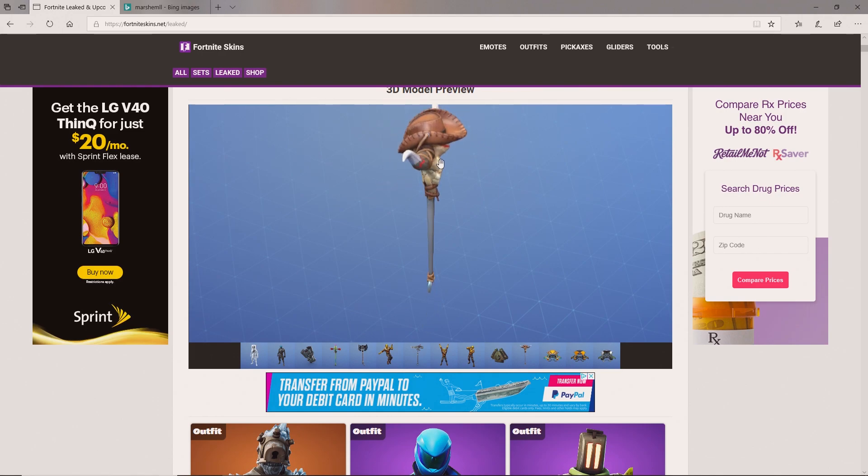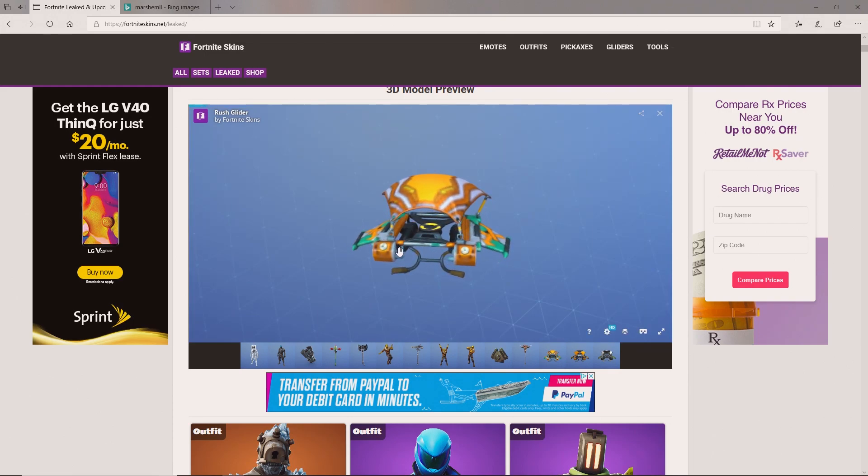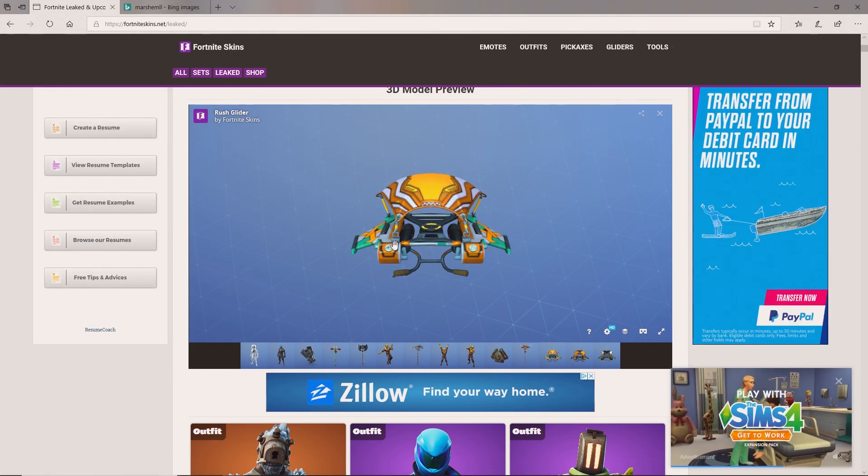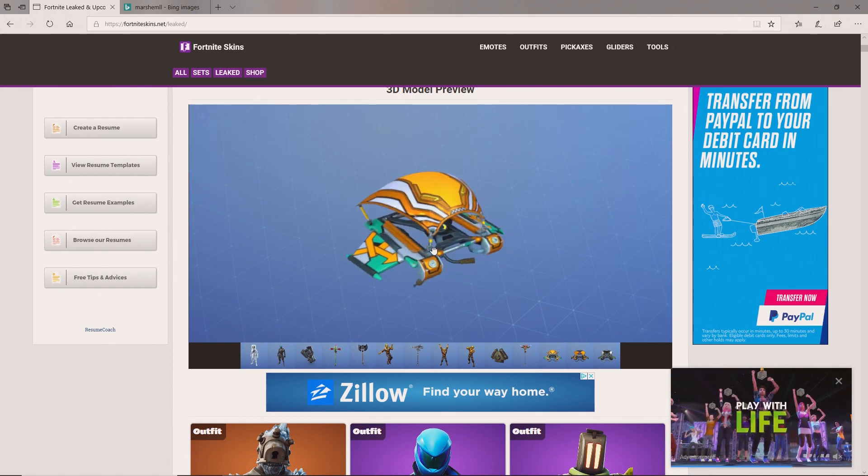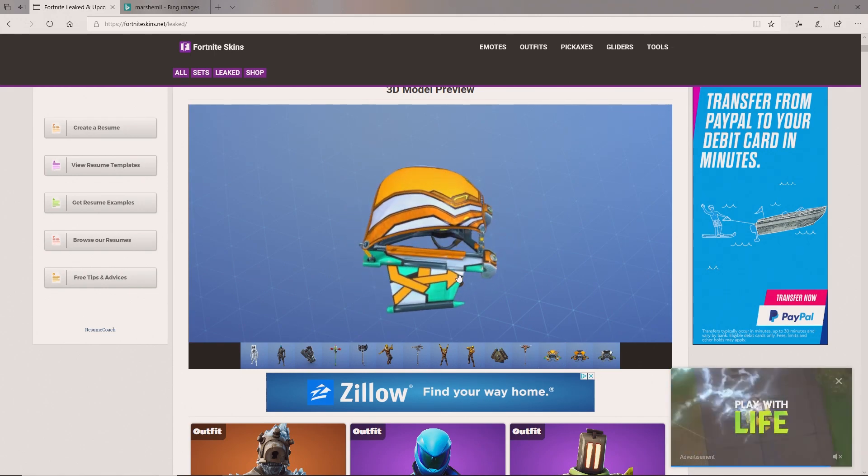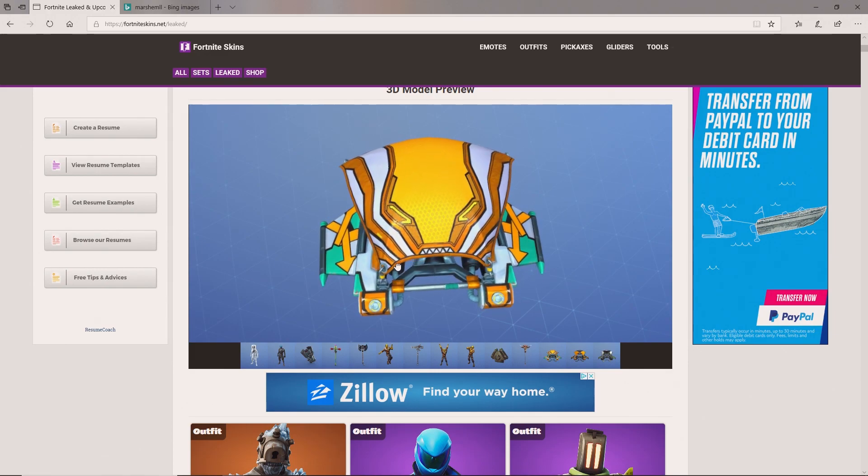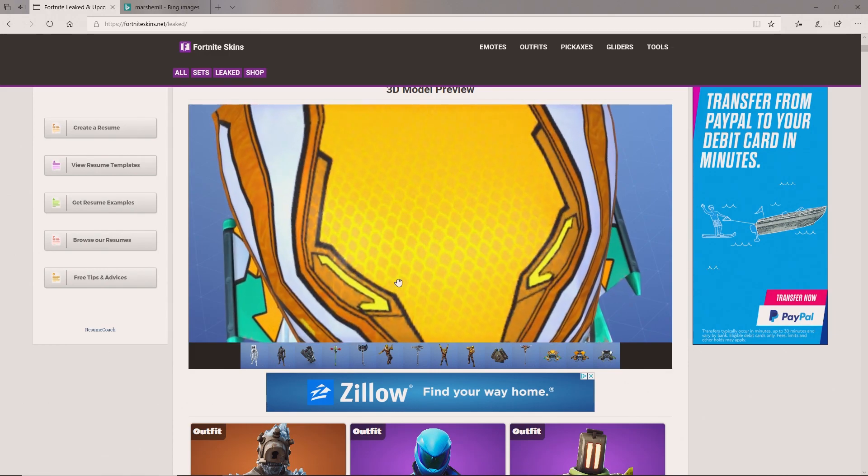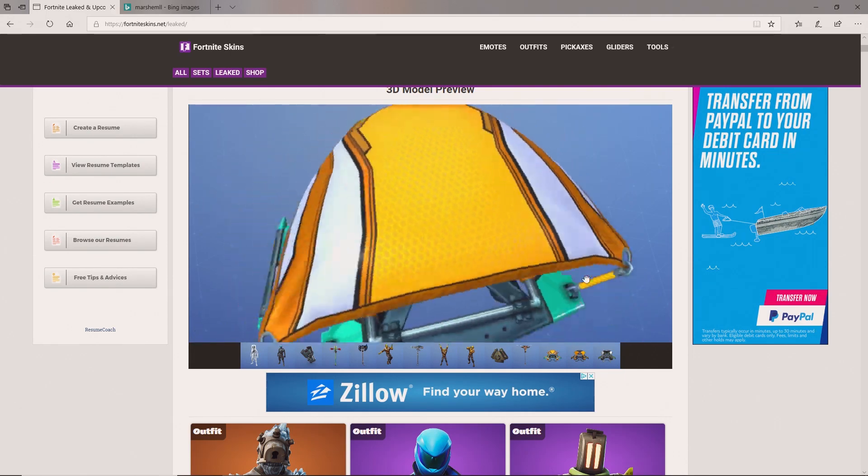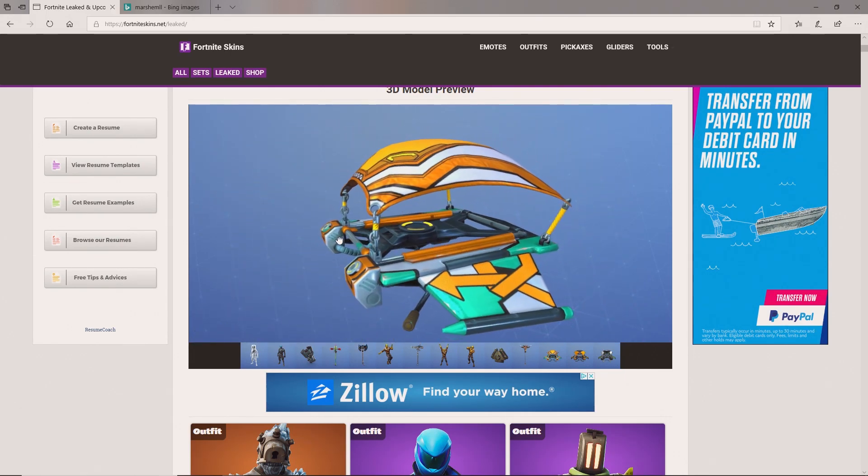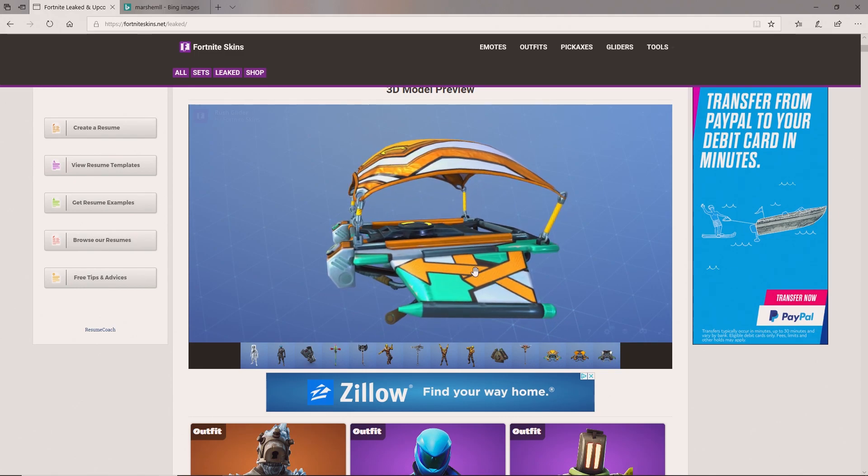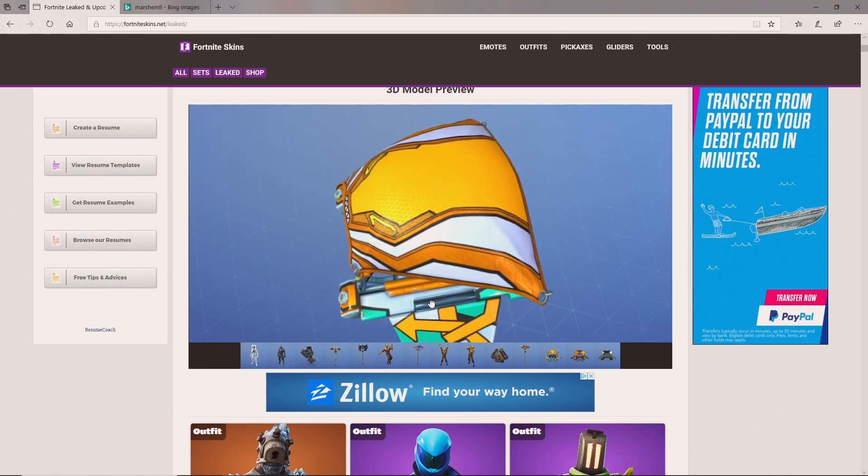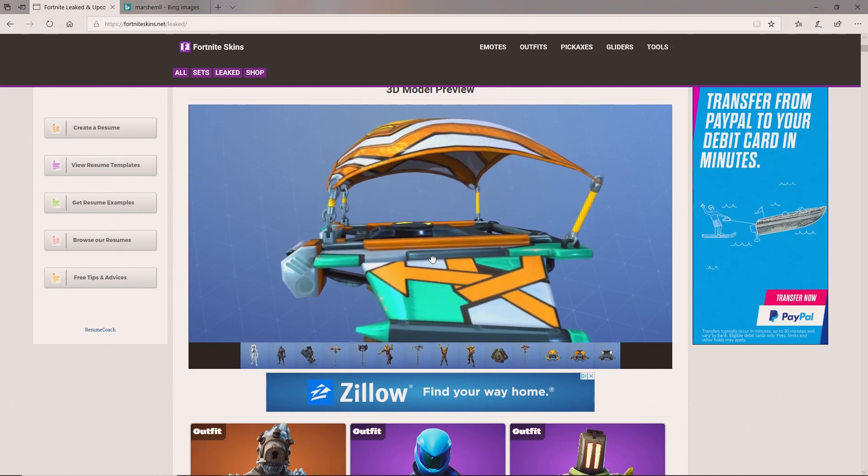Next we got an insane looking glider called the Rush glider. This actually looks so nice, but honestly I don't buy gliders because you only use them for part of the game. Oh my gosh this is insane. I like the design, it's like all futuristic tech, it just looks insane. Tell me if you guys like it. It has like a sick arrow looking design, but like I said I don't really buy gliders. If I had unlimited money I would definitely buy this one.